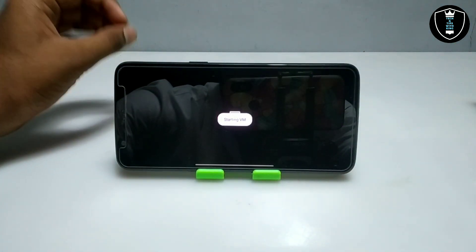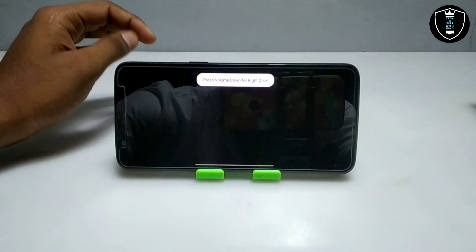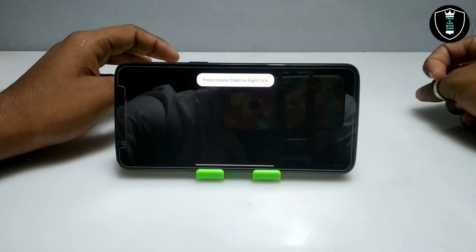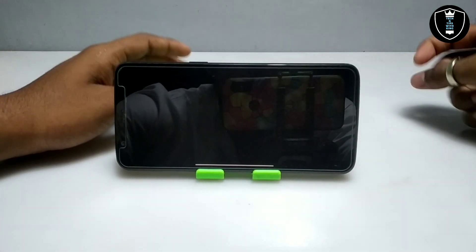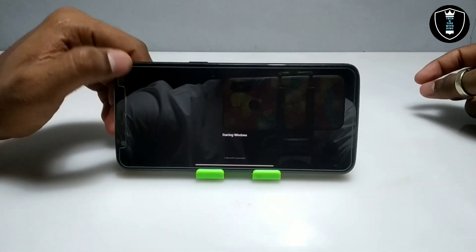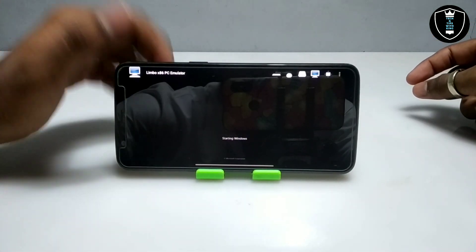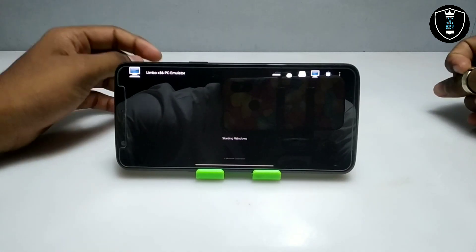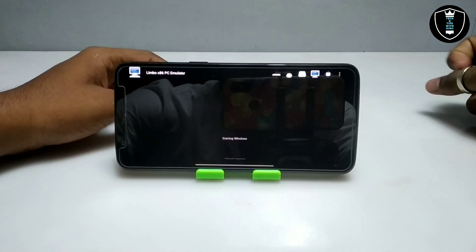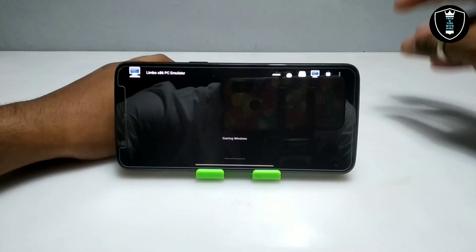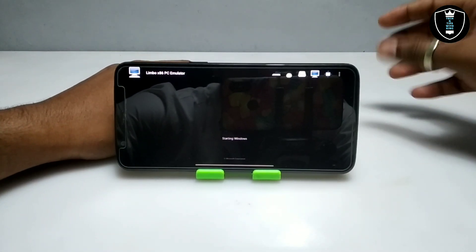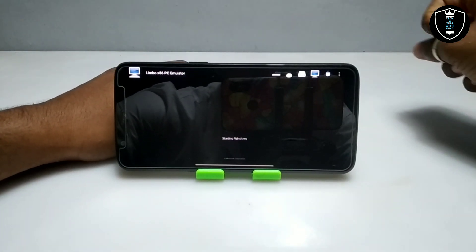After clicking the Play button, Windows 7 has started booting on my Android phone. As you can see, it is saying 'Starting Windows' and the Windows 7 boot logo appears on the screen.